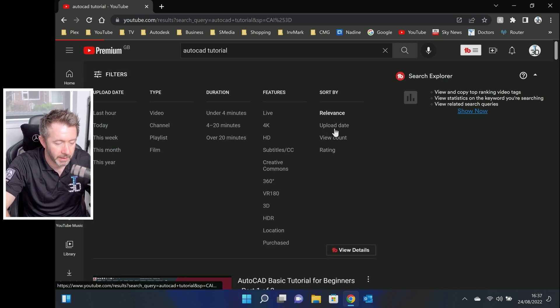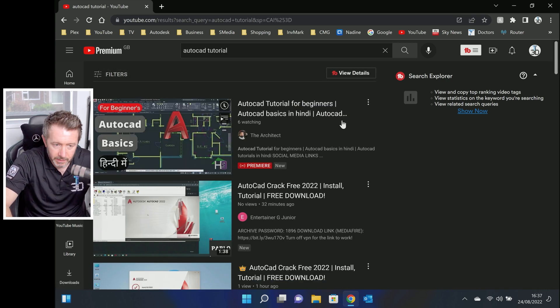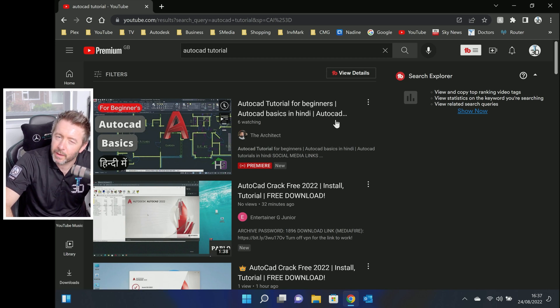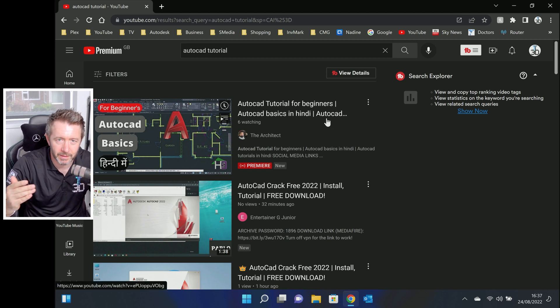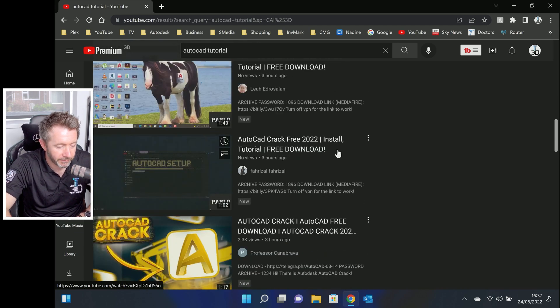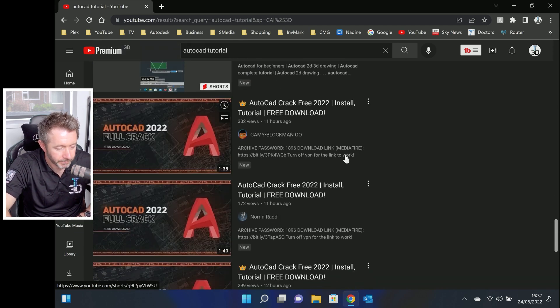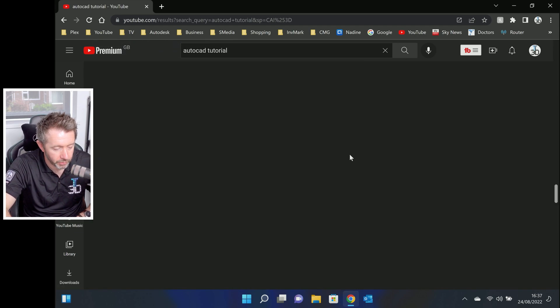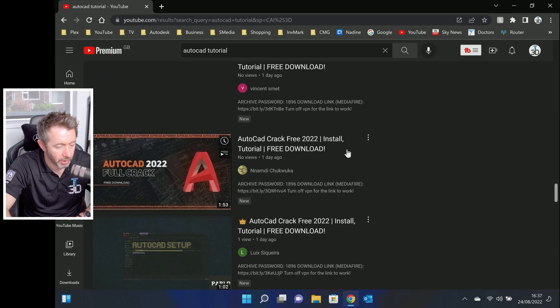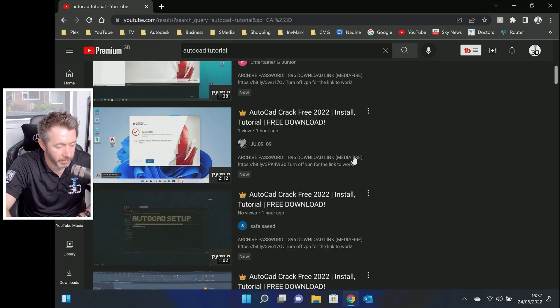They want to bait people in who are wanting free software, who are looking for tutorials. The links are there. But it's the same for AutoCAD — just hundreds and hundreds and hundreds of them. It just goes on and on.